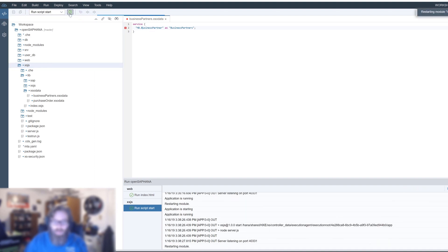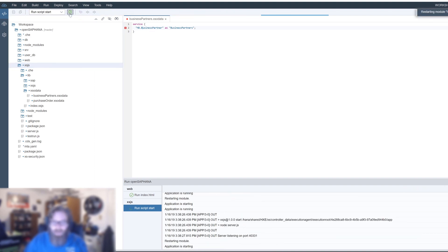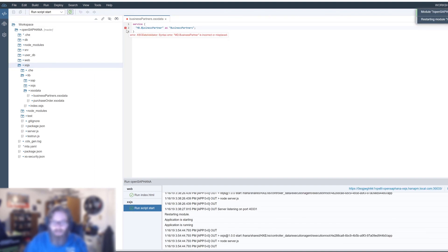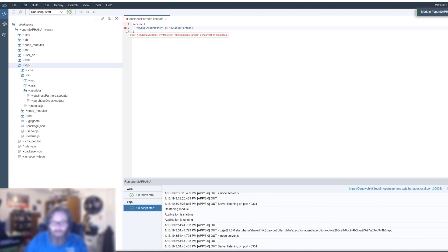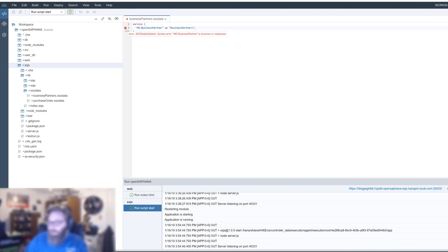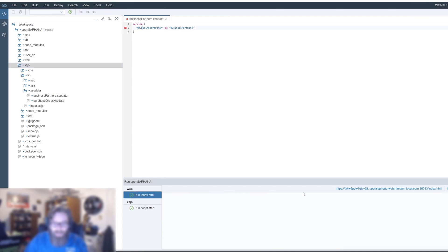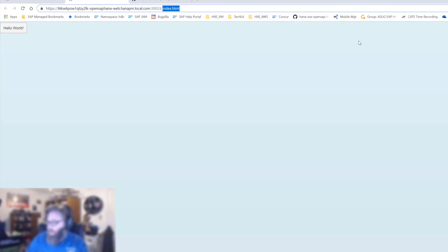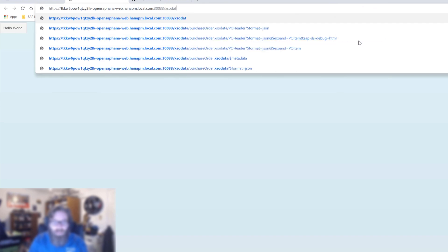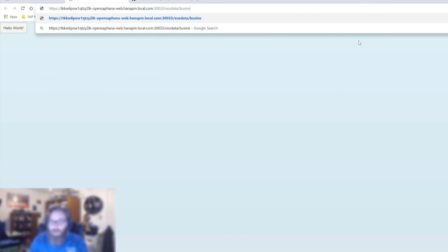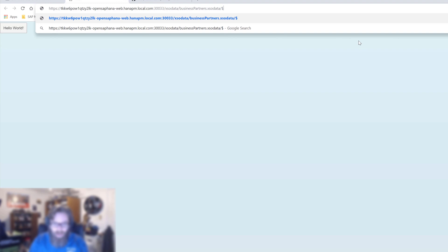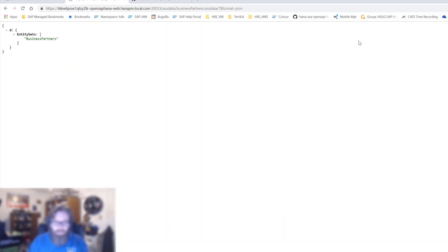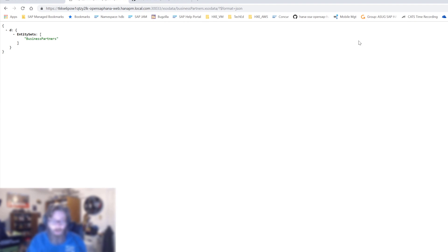I'll just go ahead and run this now that I've saved it. Once again, remember, I mentioned this earlier, ignore these error markers. They're client side, as long as you run and the service tests, you know it's fine. You can completely ignore these error markers. But we've already ran here. Let's test it via our web module. Let's just change the URL. XSO data, business partners dot XSO data. Format equals JSON. There we see our entity sets, the tables or views that we have in our service. We can have multiple. This particular service only has one. So there's not a whole lot to look at here.